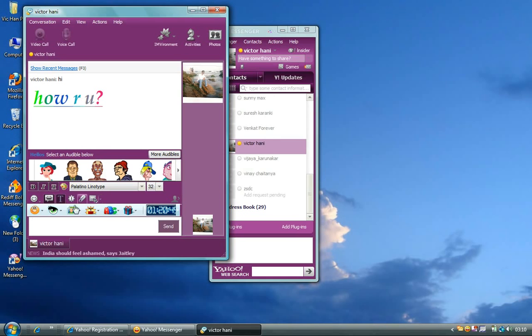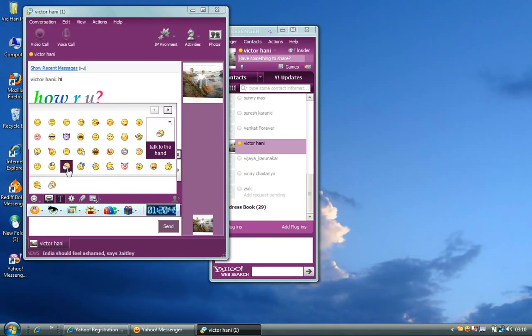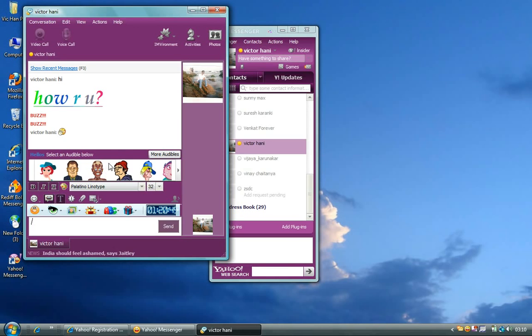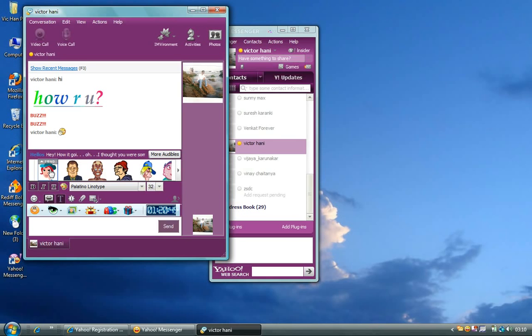And in case if your friend is still not responding, you can use this one to buzz. You can also send emoticons, which are commonly called smileys. You can also use an audible to grab your attention, like this. Or you can also use it to this. Hey, how's it going? Oh, I thought you were someone else. But I guess I can talk to you. All right. And if you want, you can also get more audibles.